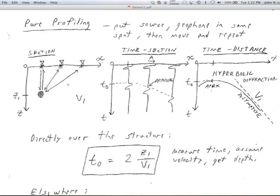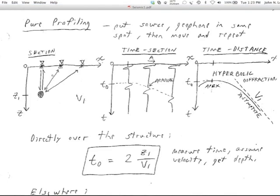At the surface, we put a source right next to a receiver — we hit the hammer about 10 centimeters from the geophone. We send a seismic wave down, it bounces off the anomaly, comes back up. Then we move to another location further down the line and repeat the experiment. When we're further from the anomaly, the wave goes radially out from the source, bounces a little sideways off the anomaly, and comes back along an inclined path to the geophone. A little further down the line, we hit the side of the anomaly.